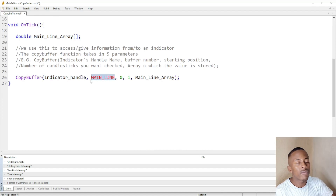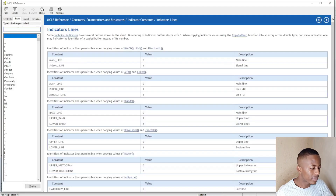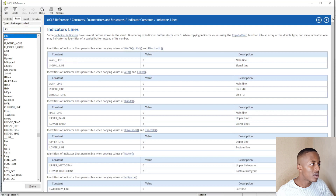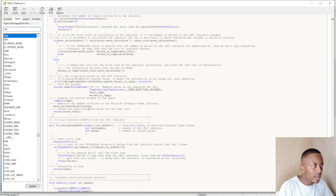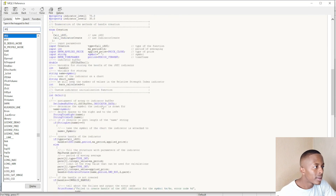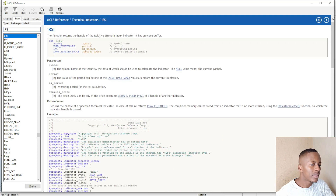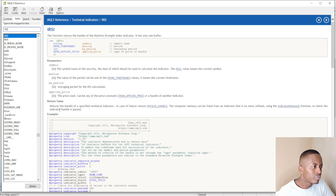The buffer number can be zero. For example, if we are working with an RSI, it only has one line, so it only has one buffer. Let me press F1 and type 'iRSI' to confirm — yes, it only has one buffer, so the buffer number would be zero.